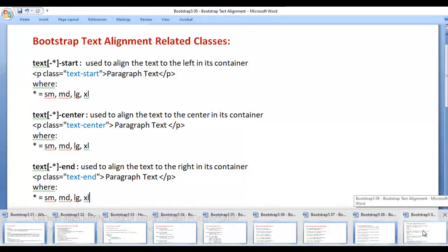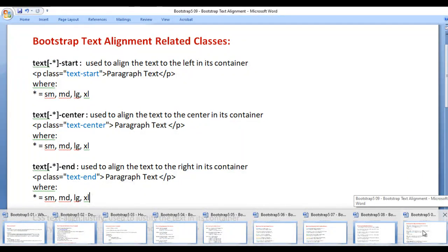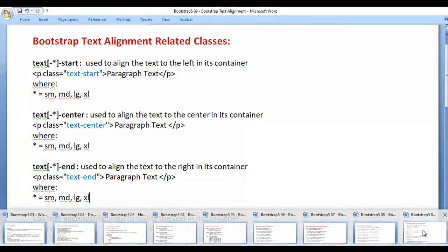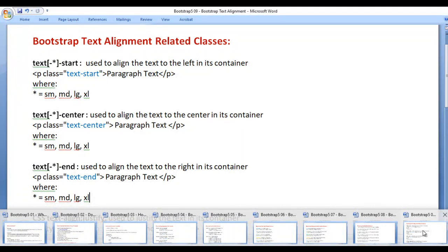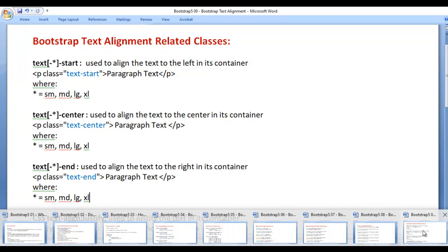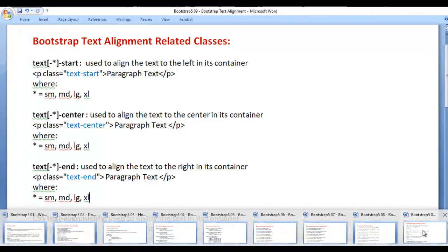In this video tutorial, I would like to discuss Bootstrap text alignment related classes. We'll understand how to align text to the left, center, right, or justify in its container.